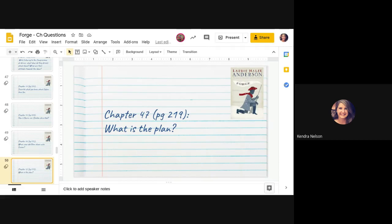You're still a soldier, Curzon. You signed up till the end of the war, remember? Eben looked me square in the eye. What's the point of being a soldier if you can't count on your mates?